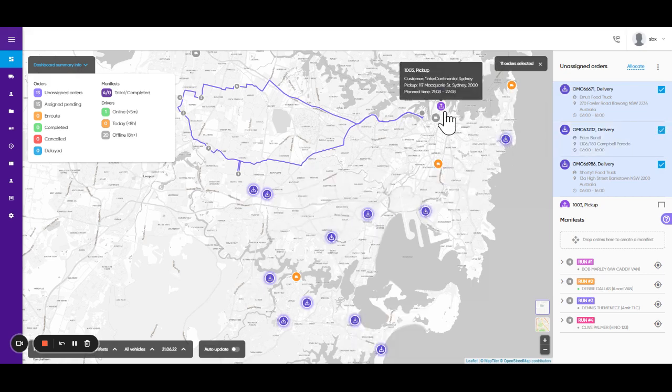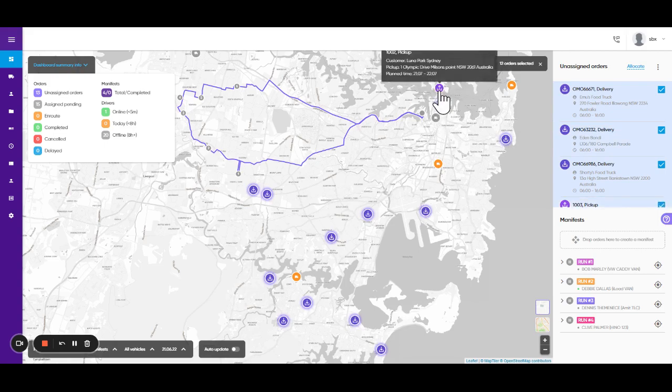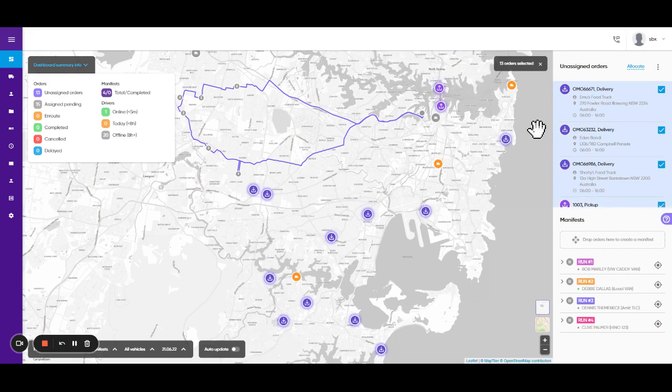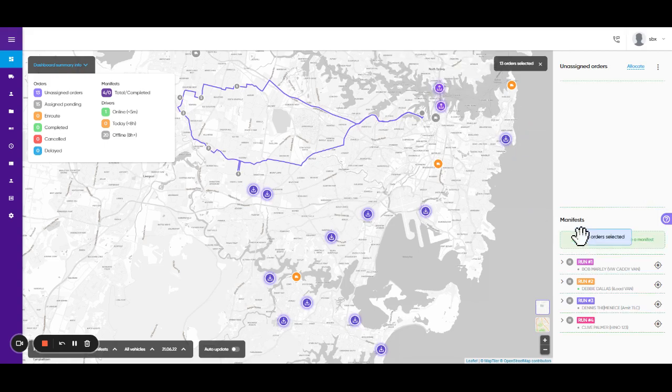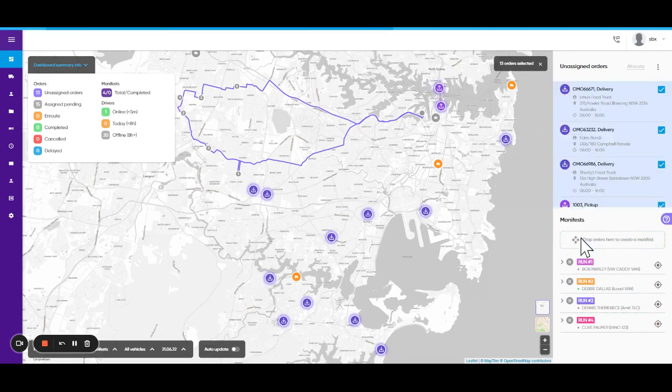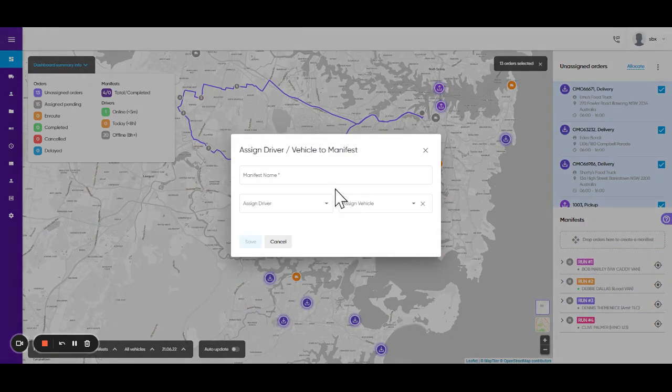These orders are deliveries and these ones are pickups. The system has been designed to easily drag the orders into a manifest.